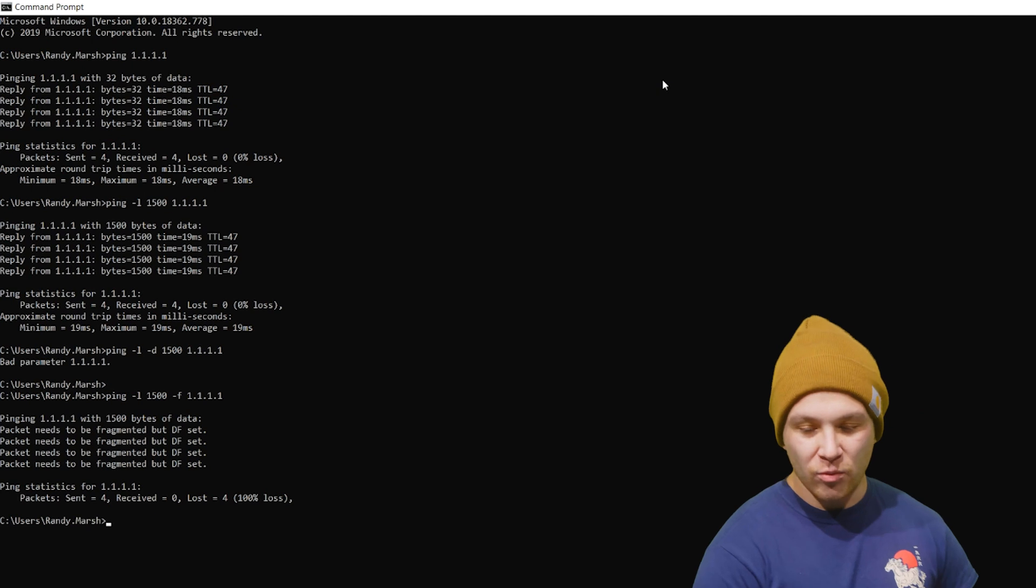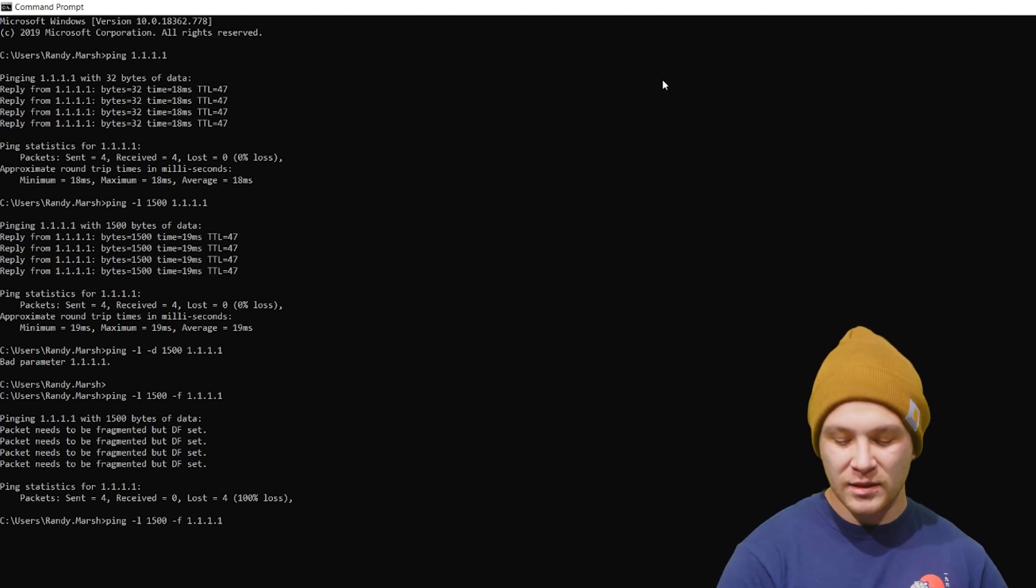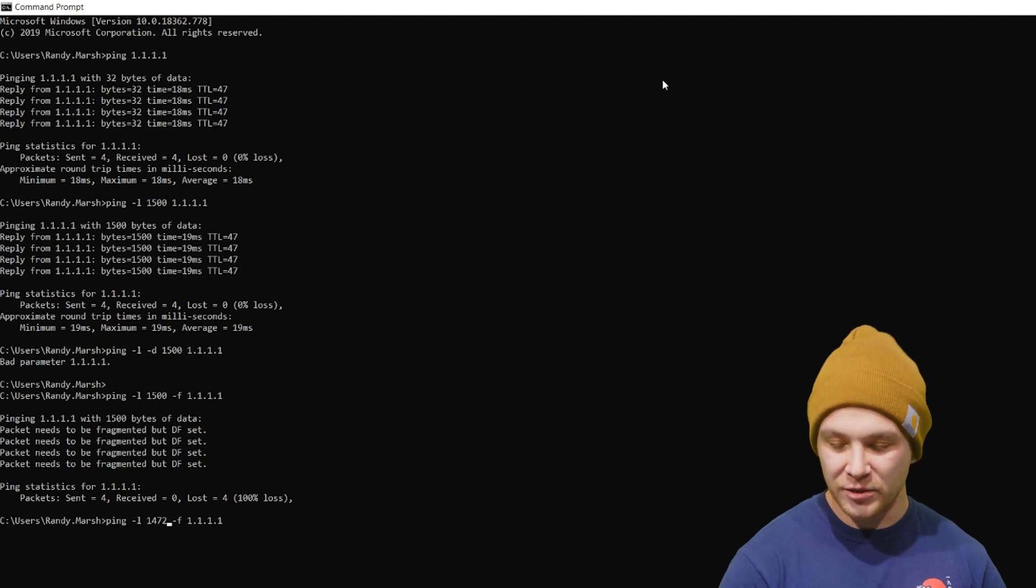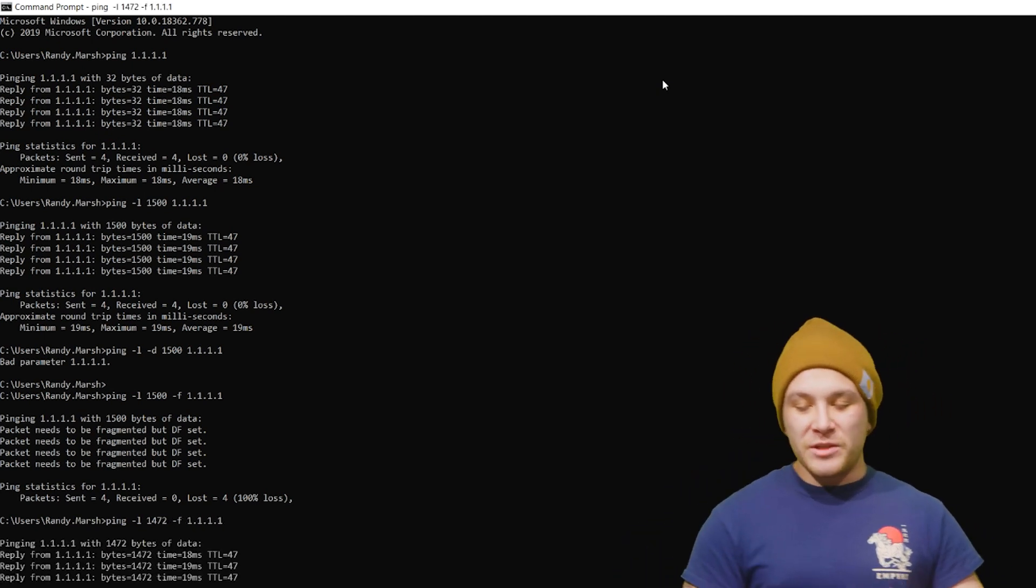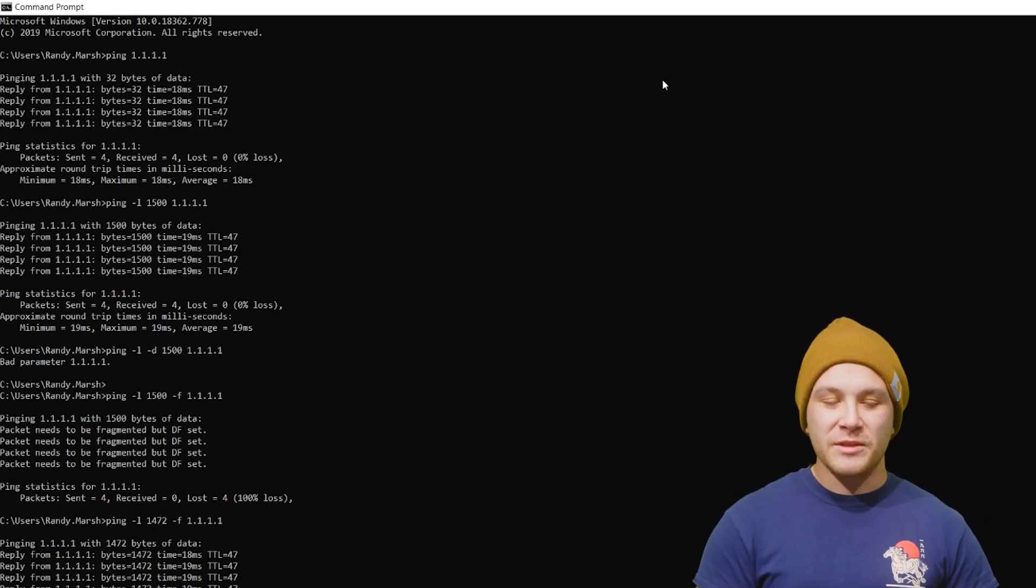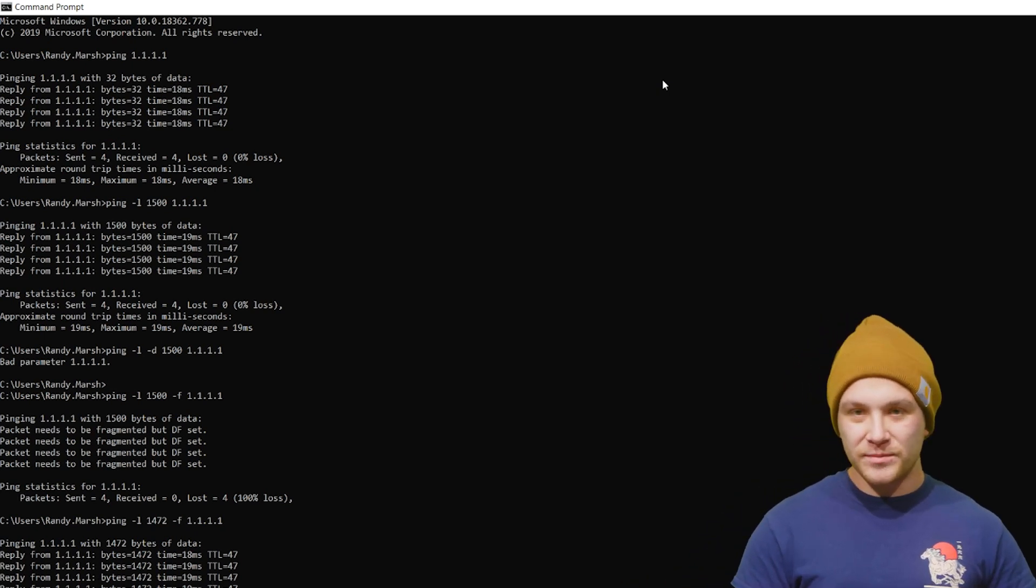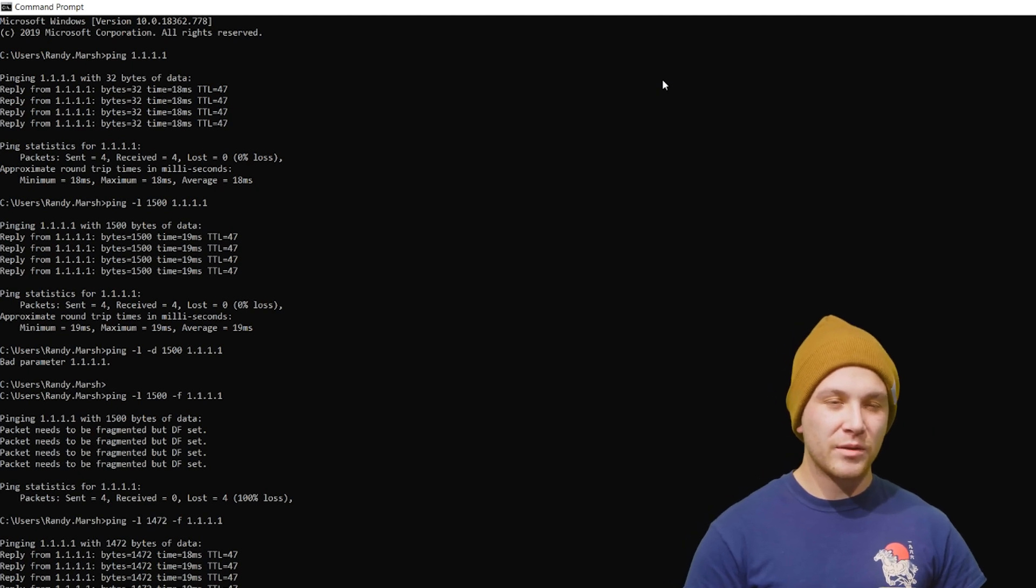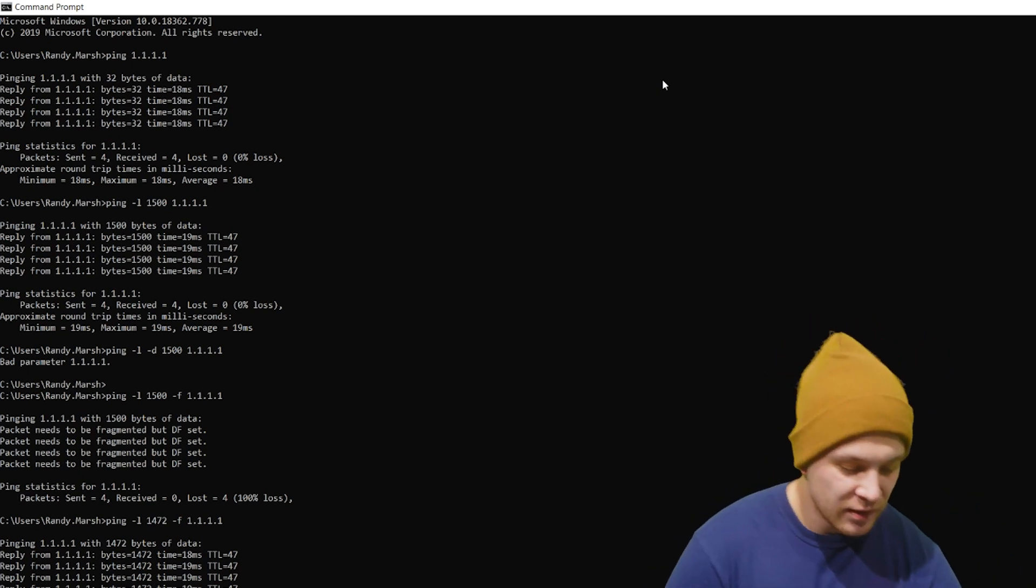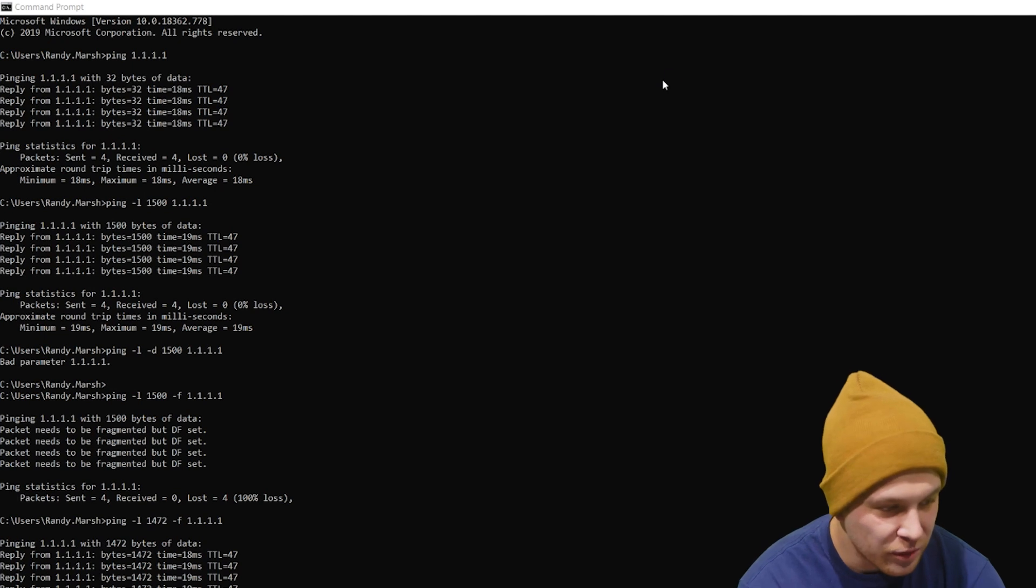So what is the largest ICMP packet we can send? I know the secret already. It's 1472. Why 1472? Well, what I want to do is open Wireshark, ping 1.1.0.1, and we're going to kind of break down what's happening, if that's all right. So let me open that up real quick for you.